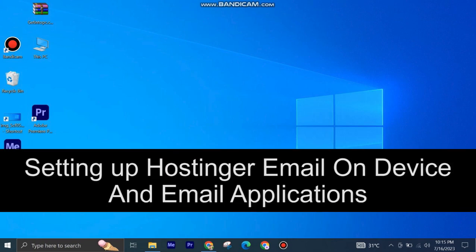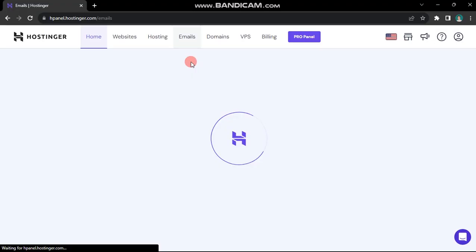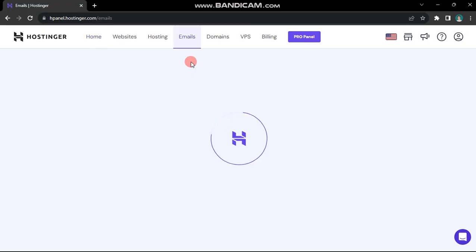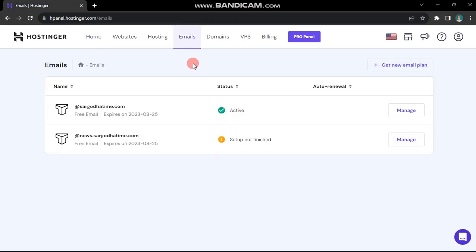Setting up Hostinger email on your devices and email applications is very easy to do. Today I'm going to show you how to do it. Access your Hostinger dashboard and navigate to the emails tab. Beside your domain name, click manage.